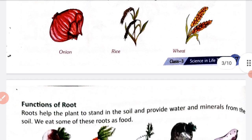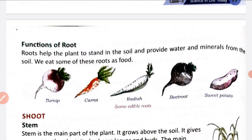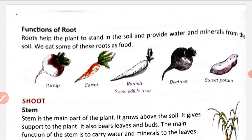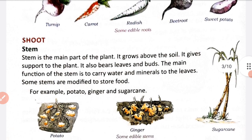Now functions of root - root plant ke liye kya kya function perform karta hai. Roots help the plant to stand in the soil and provide water and minerals from the soil. Kuch roots jo ki hum khate hain, these are called edible roots - like turnip, carrot, radish, beetroot, and sweet potato. These are roots that we eat as food.